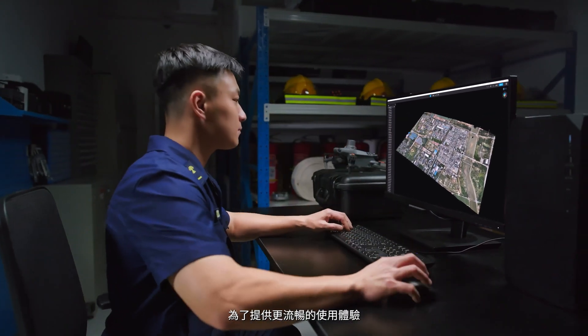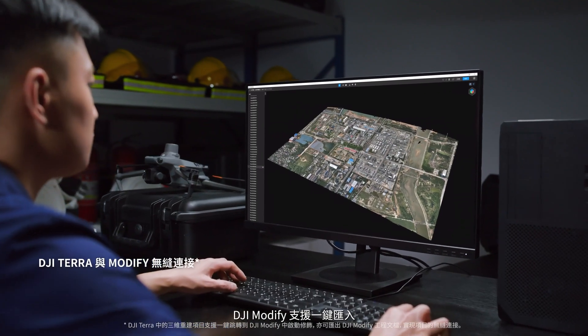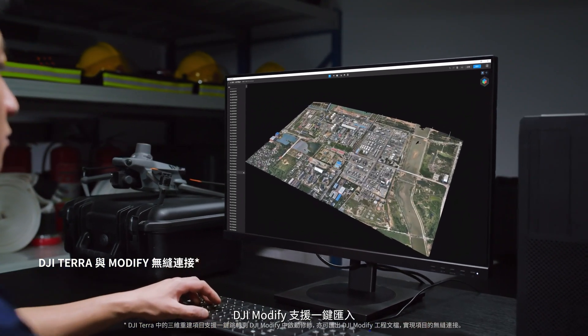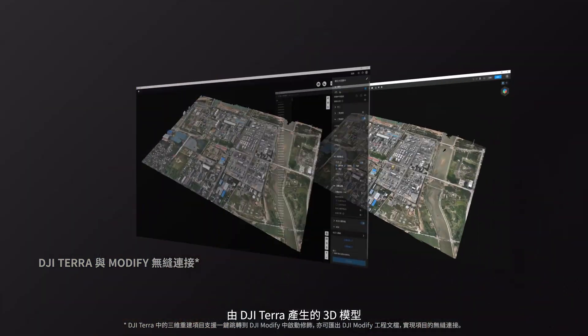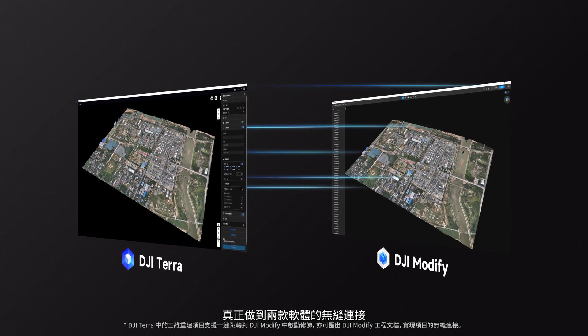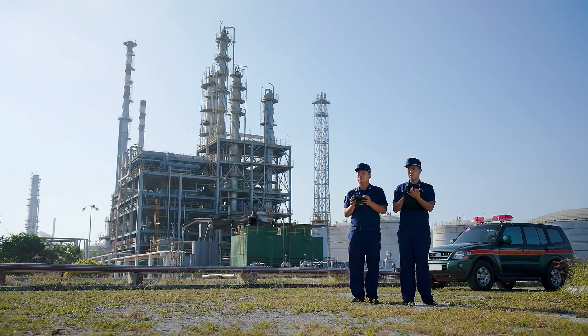Designed to enhance user experience, DJI Modify enables a one-click import of a 3D model from DJI Terra, ensuring a smooth interplay between both software tools.